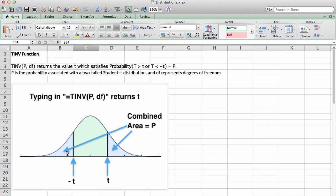You have to feed it the area under both tails, the combined area of two tails, and you have to give it degrees of freedom for the t-model you're working with. It will return to you the positive t-score which cuts off those two areas. This is the ideal function for working with confidence intervals associated with means.